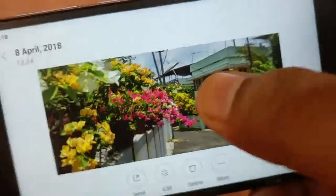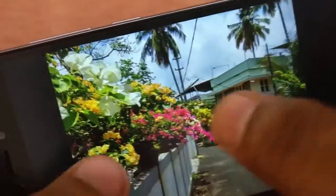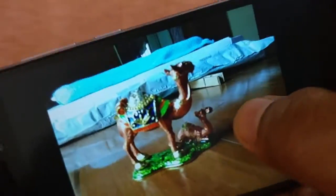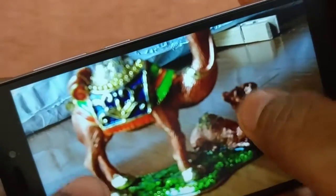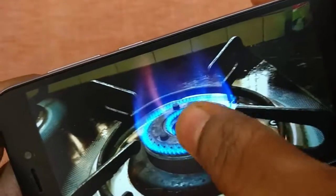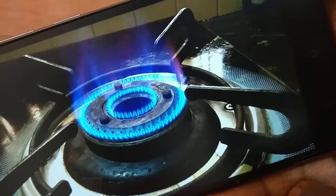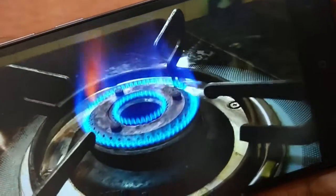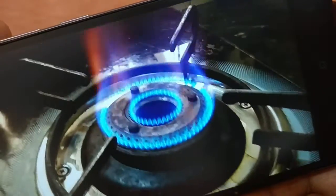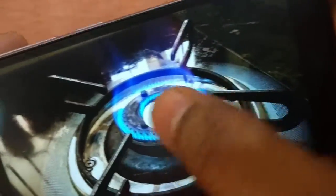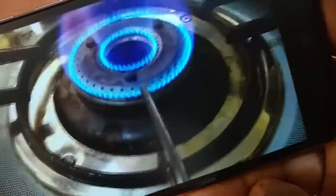Here is the rear camera sample, and here is the front camera sample. This is a video taken with the rear camera. And this is a timelapse video also taken with the rear camera.